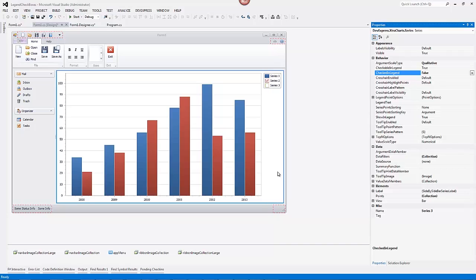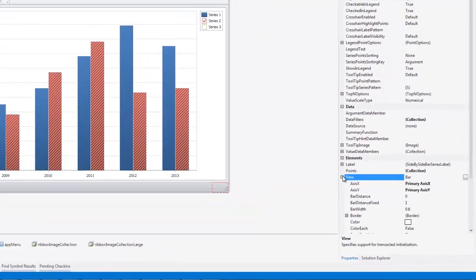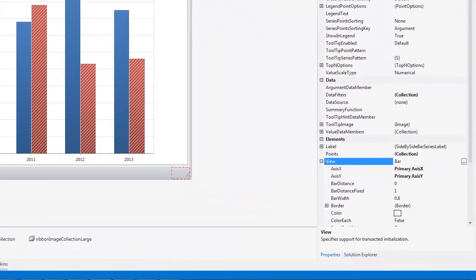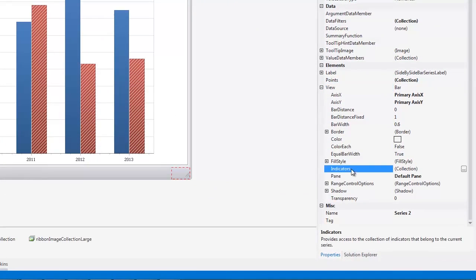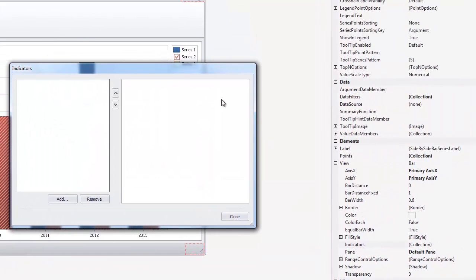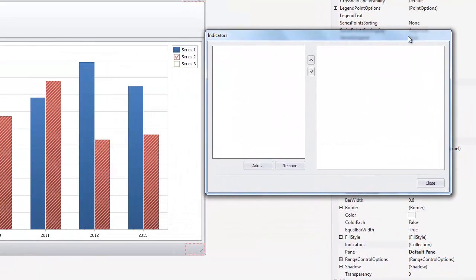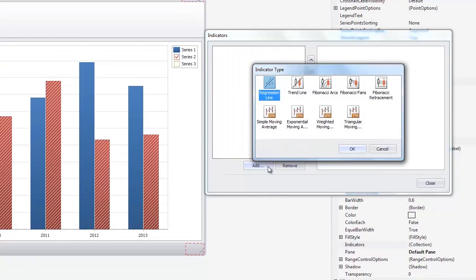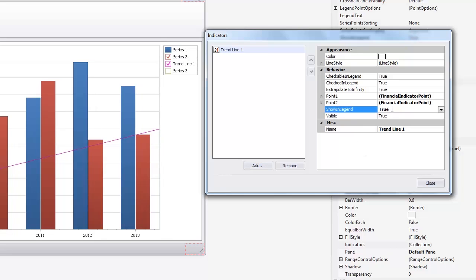To access the Indicators editor, select the second series, expand View in the Properties window and click the Indicators Ellipsis button. In the invoked Indicators editor, click Add, select the trendline indicator type, and click OK. To see a trendline in the legend, set its show inLegend property to true. Then click the close button to leave the editor.